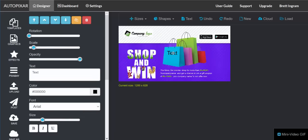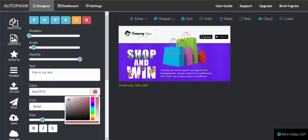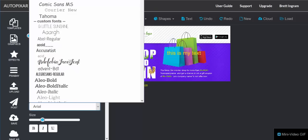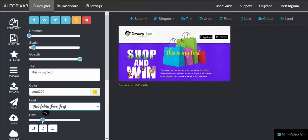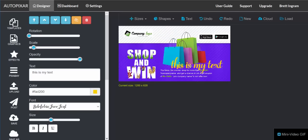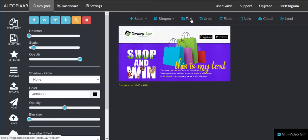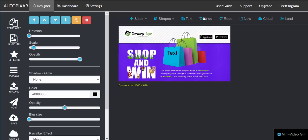You can also add text — just click on the text button. You can type your text, choose the color, choose the font, and size it up. You can move it around and add as many text layers as you want. If you want to add another one, click somewhere off the text layer and click again. You can undo and redo any of your last actions.